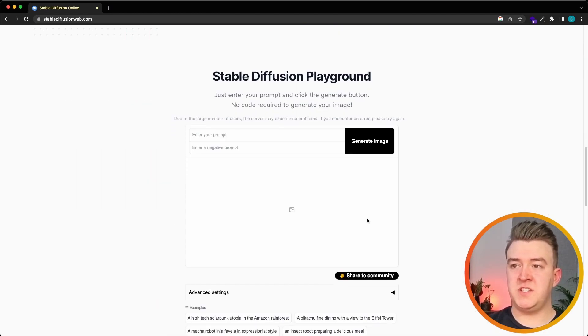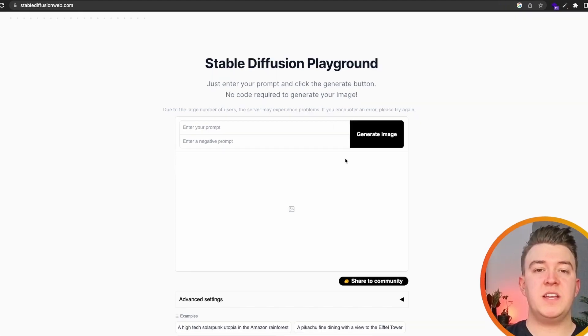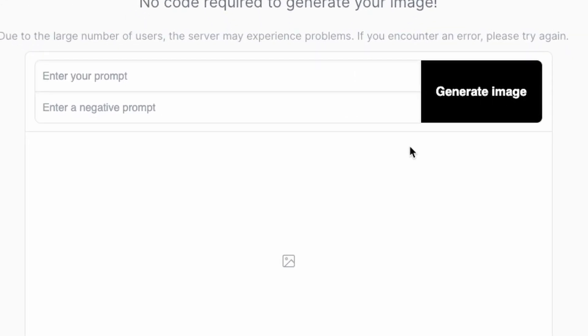And here we see the playground. We can see that we have two input fields, one for the prompt and one for a negative prompt. What is a negative prompt? A negative prompt is something that you absolutely don't want to see in the image that will be generated.